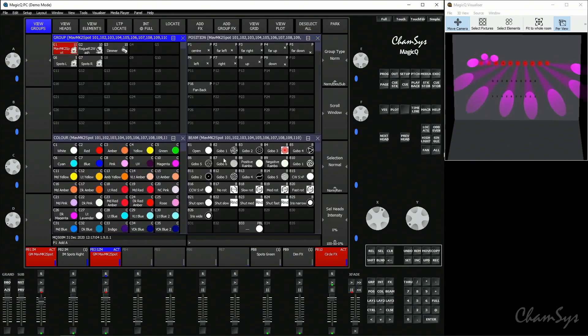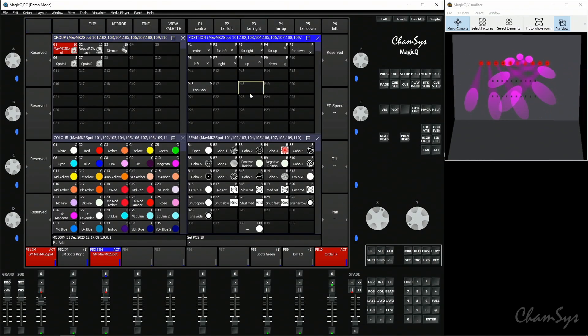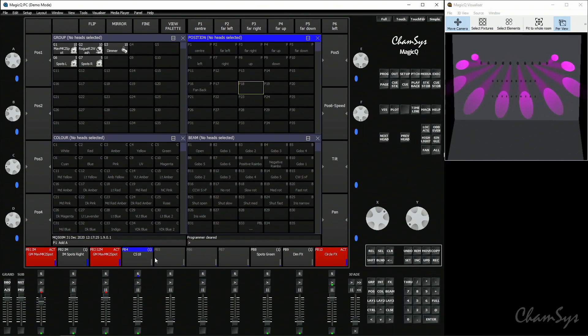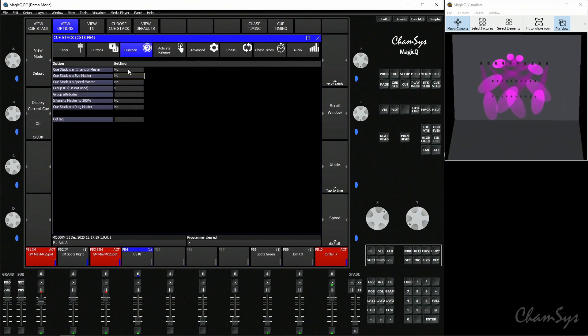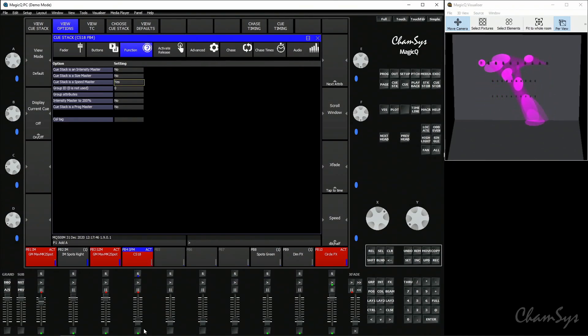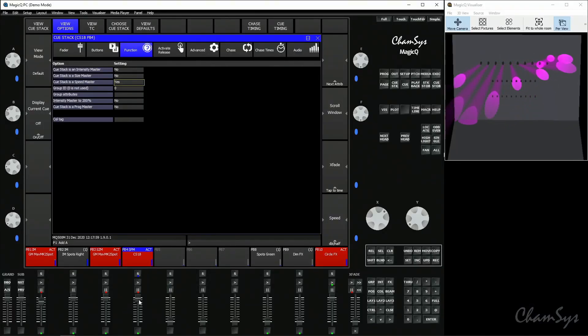Alternatively, record a speed master by tagging attributes, like we did for an intensity master. Select your spots and put into the programmer the attributes you'd like your master to control — for example, just the pan attribute at any value, as long as it's active. Record that onto a playback, triple-tap the select button, and set 'cue stack is a speed master' to yes. The legend now shows 'SPM'. Hit play to activate it, and as you bring the fader down you can see — because only pan was in that cue — it takes the pan speed to zero while tilt speed still runs normally. If you put pan and tilt in, it would have speed control over both, affecting the whole effect on that fixture.